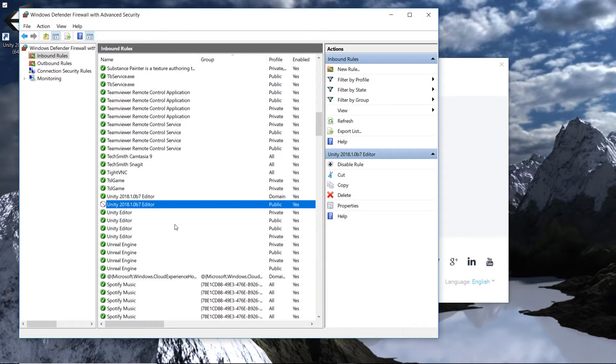I thought, well, hang on a minute, I'm pretty sure in the past I've set this network that I'm currently on at my friends to a private network. Well, let's go and check that out.